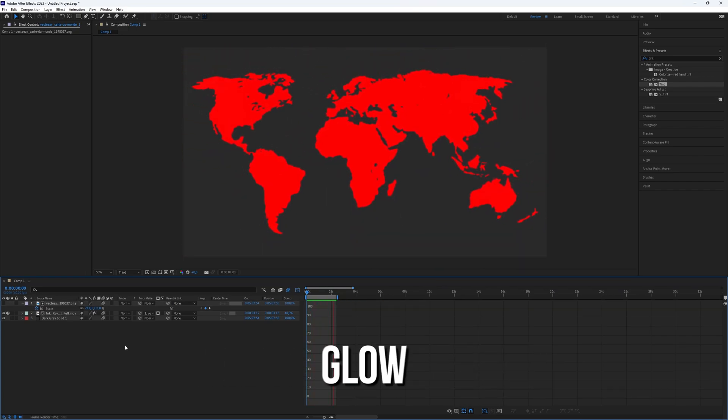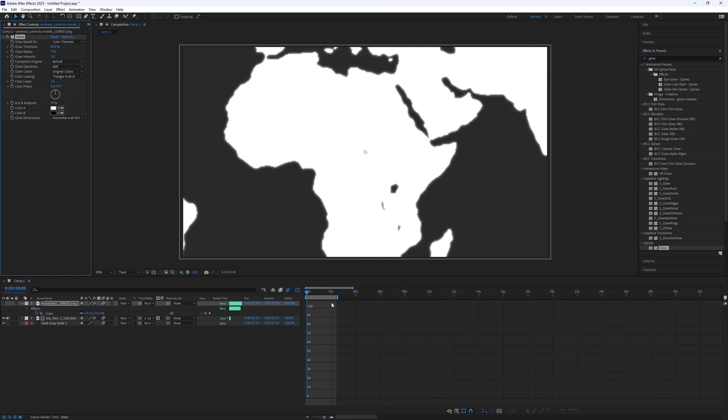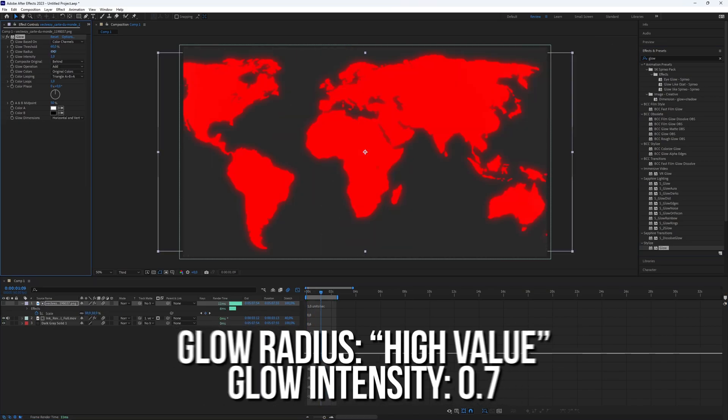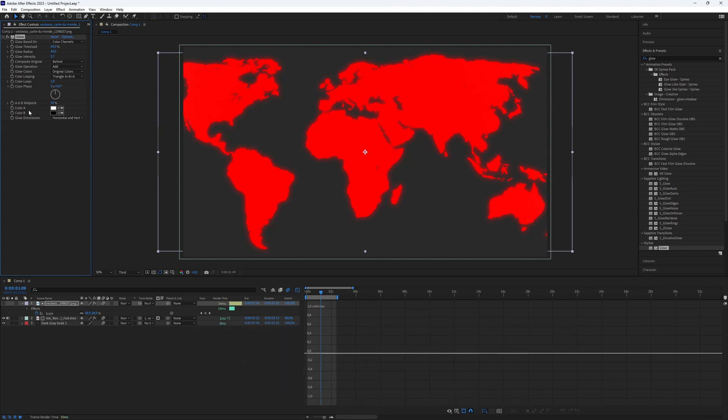Finally, you can add the glow effect to the map PNG. Set the glow radius to a high value as you wish and the glow intensity to 0.7 for a great result.